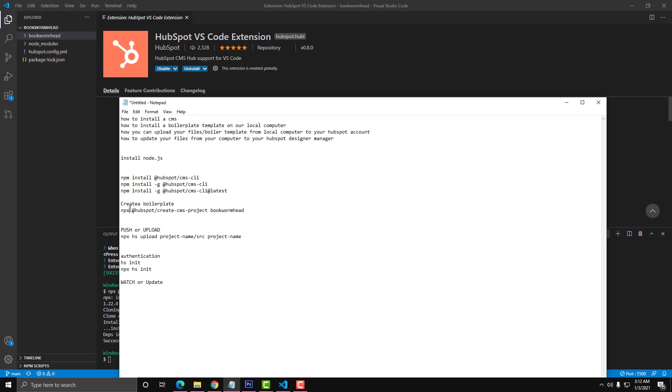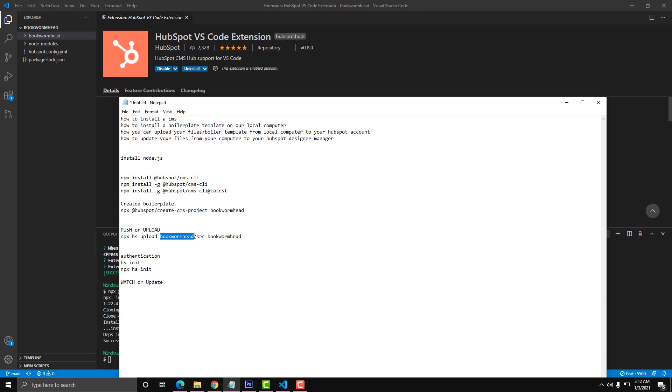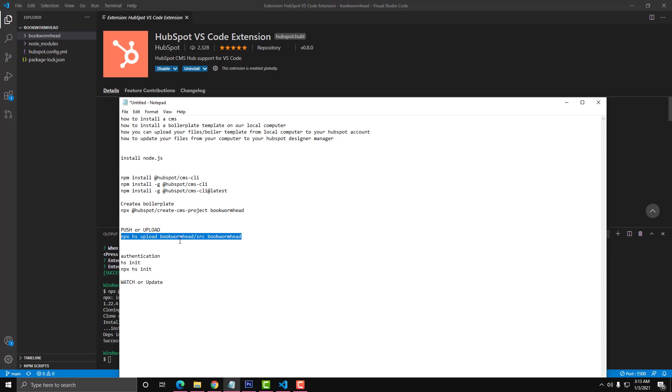To push or upload your HubSpot files, you just need to run this command: npx hs upload, the name of the project Bookworm Head SRC, and Bookworm Head. This one is the folder that will be named to your HubSpot files, and this one is the name of your local computer. Please correct me if I'm wrong. We can now push the files to our HubSpot portal or to our design manager.